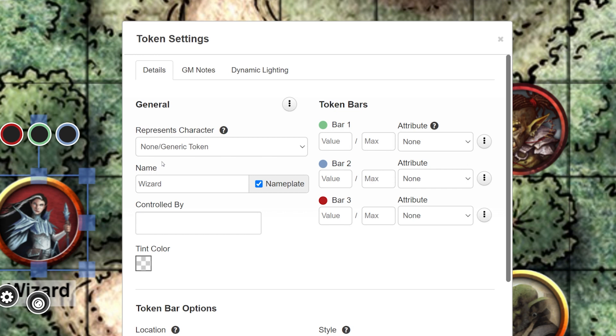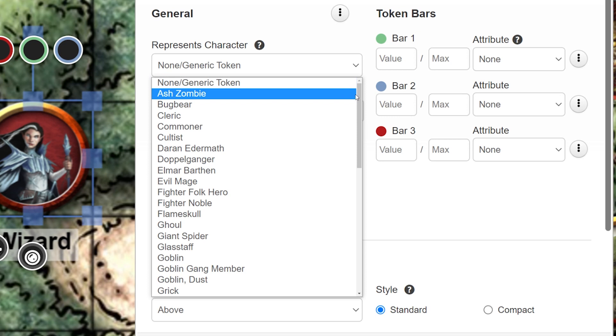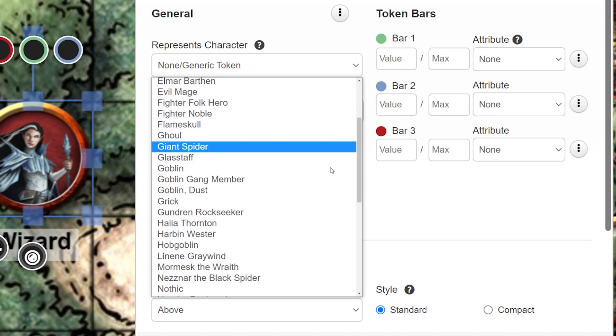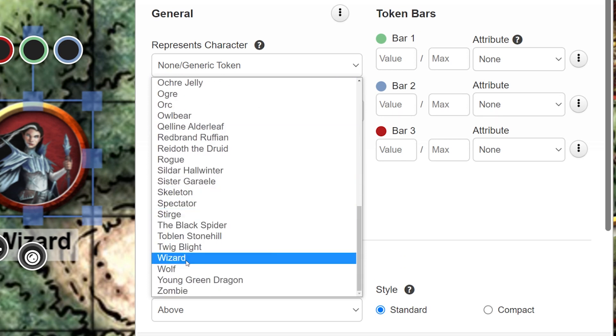Here's where you connect your character sheet to your token. Click the drop-down and browse from the list of character sheets you have in-game. I'm going to pick the Wizard character sheet.